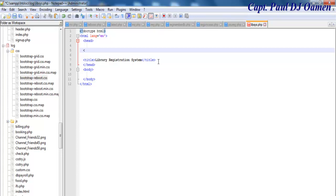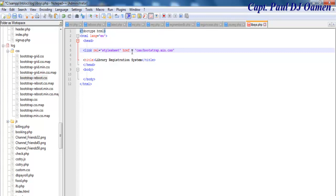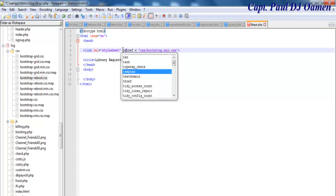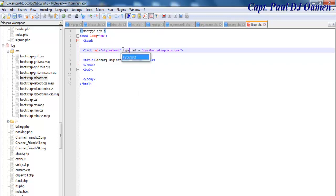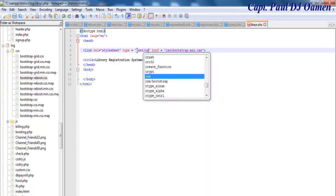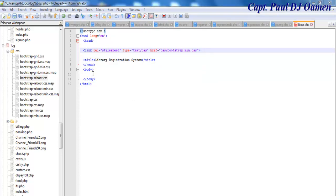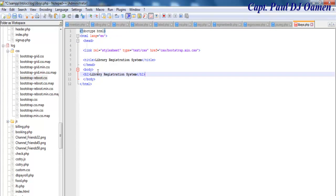Before continuing, I need to reference the Bootstrap CSS file. I'll add a link tag with rel equals stylesheet, and set the type attribute to text/css, then enter the href referencing the Bootstrap CSS file. I'll also add a title and a paragraph record.